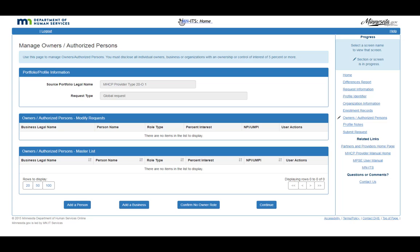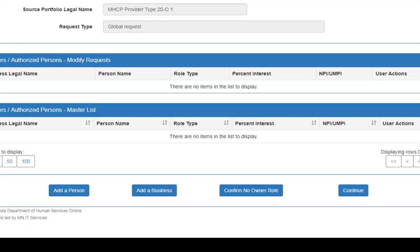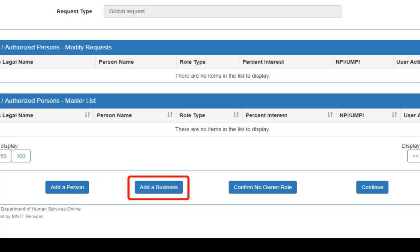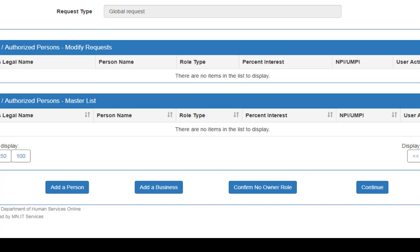On the Manage Owners Authorized Persons page, use the buttons at the bottom of the page to do one of the following: Add a Person, Add a Business, or Confirm No Owner Role.